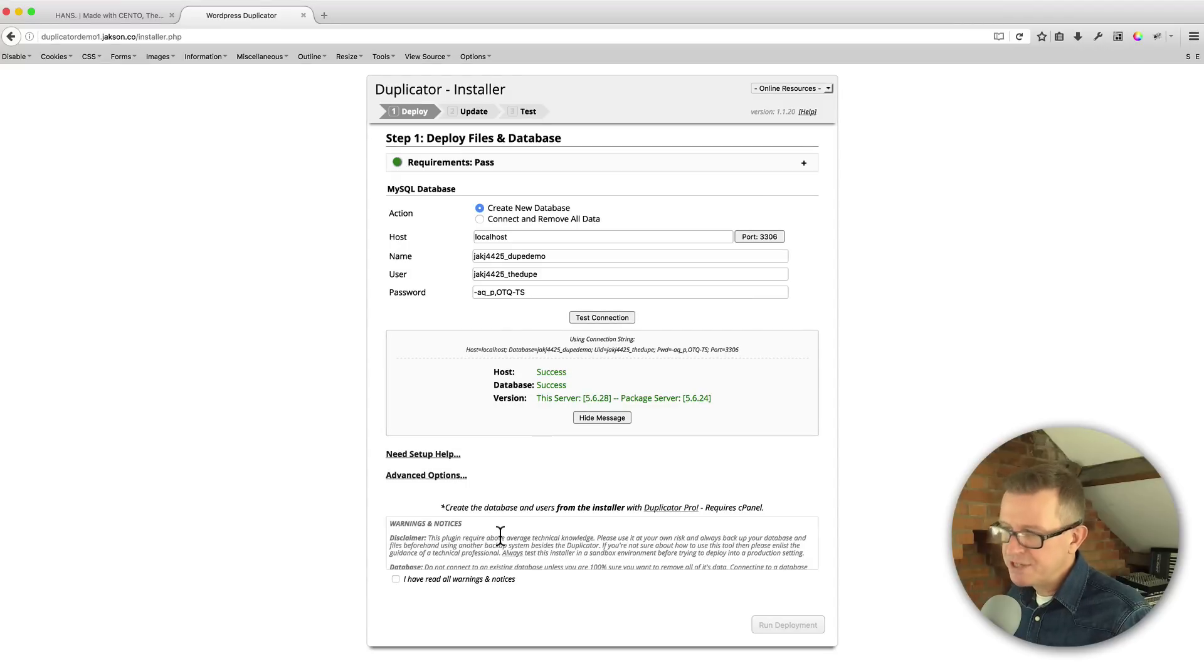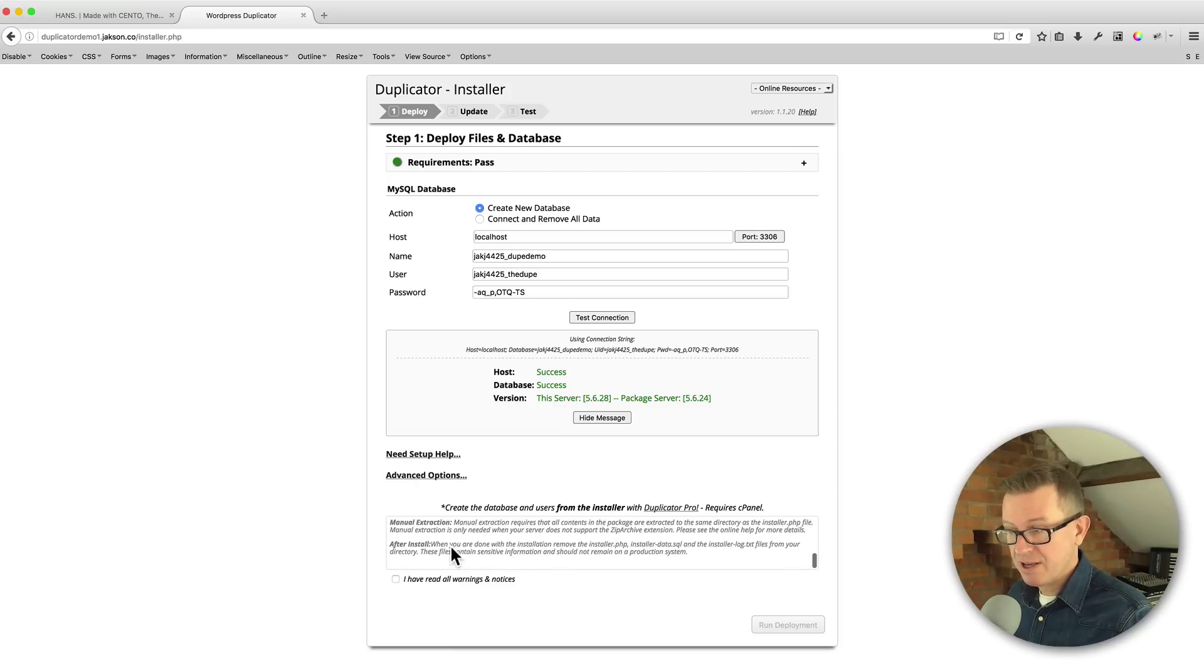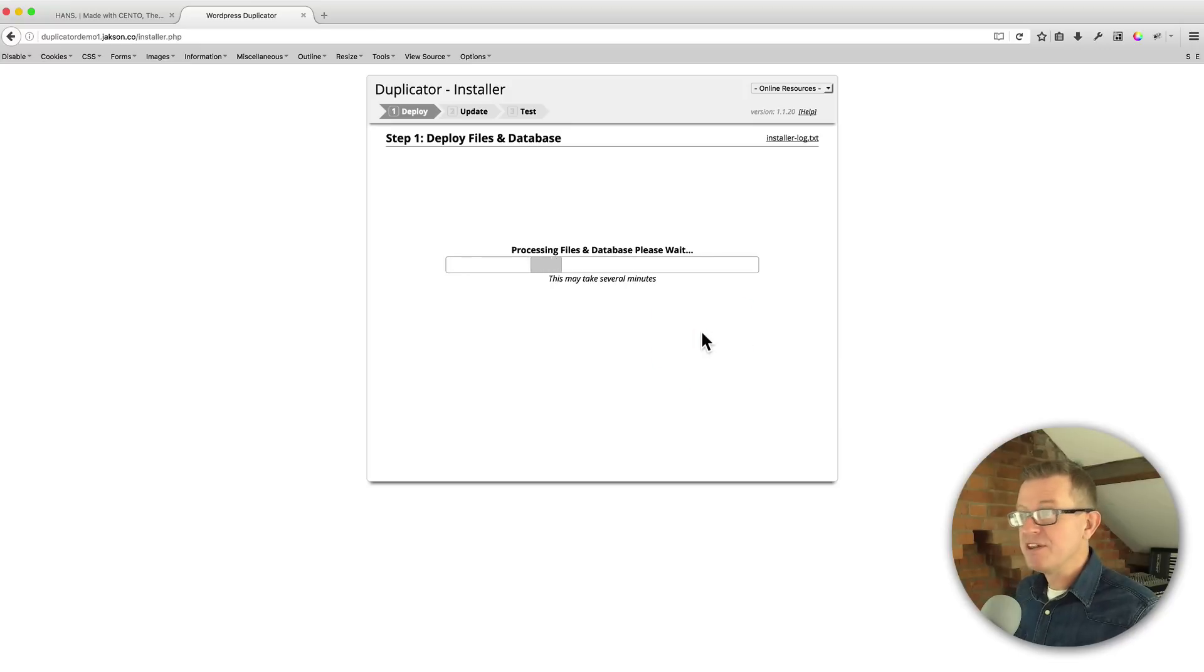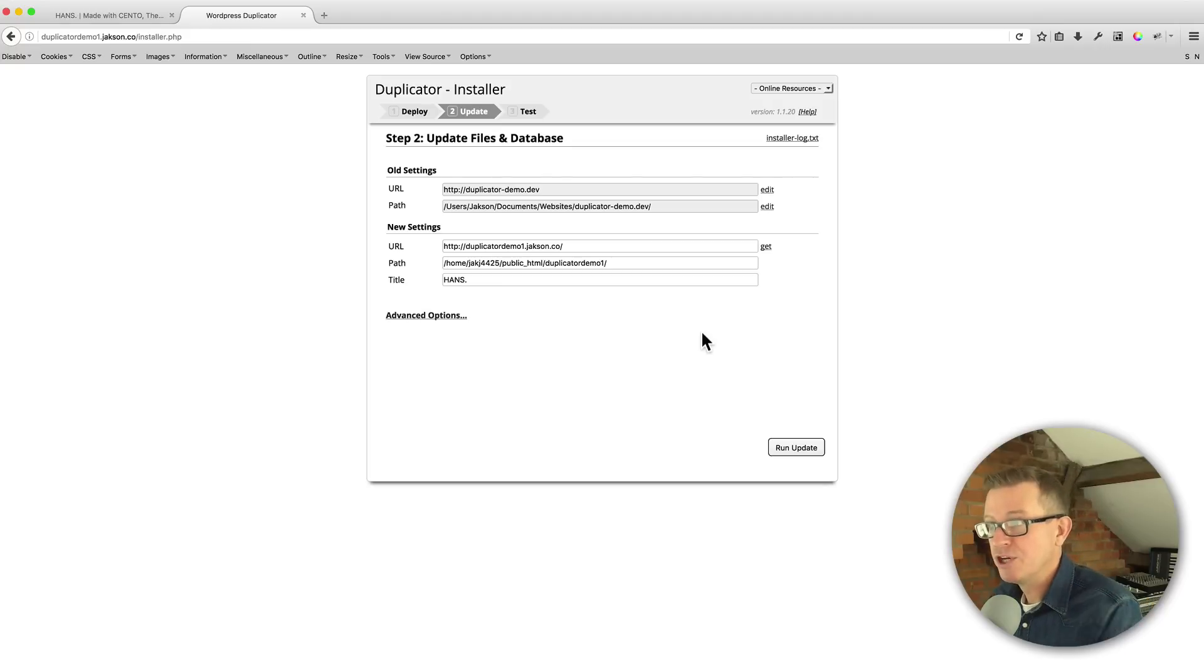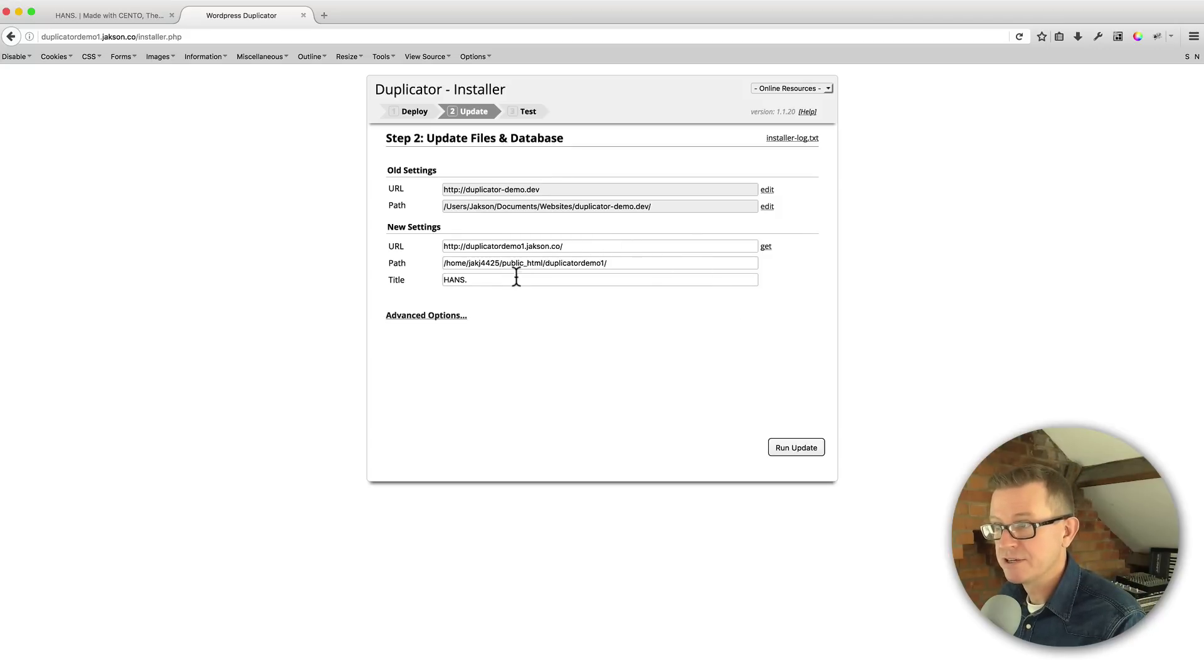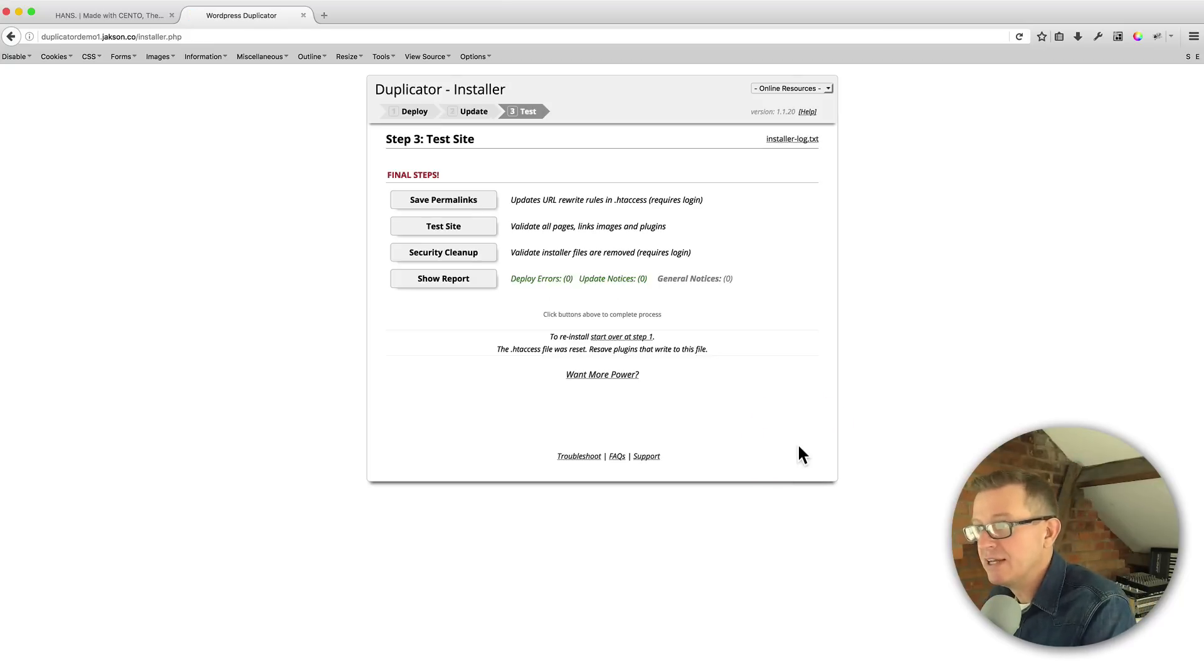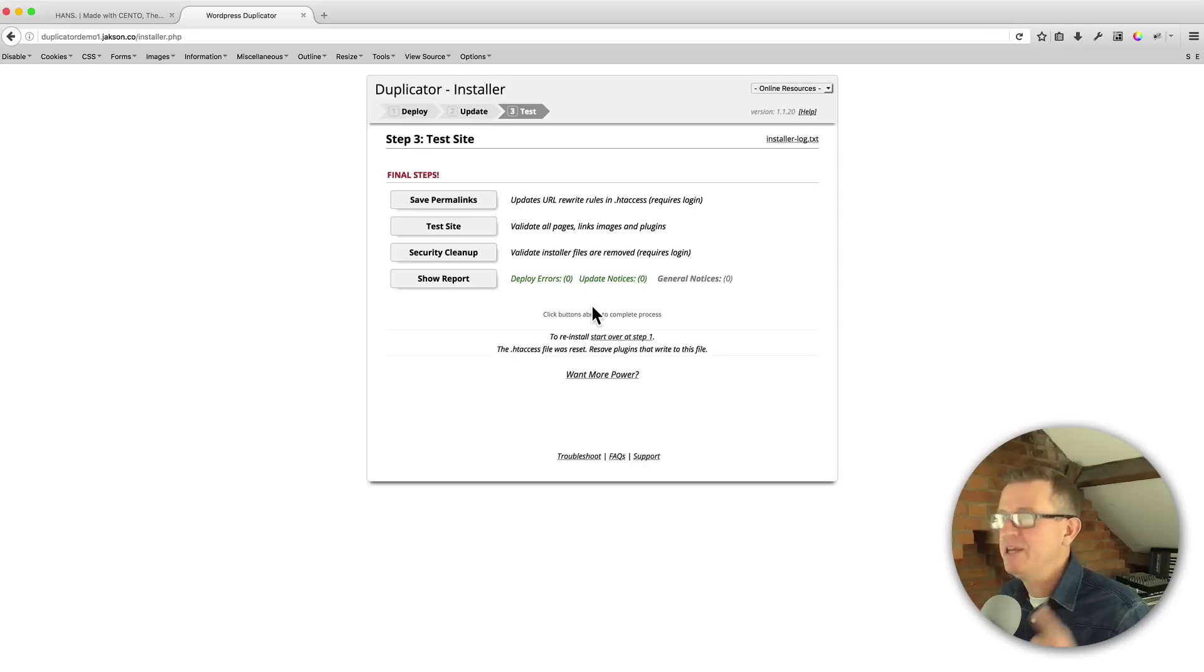There's some warnings and notices and disclaimers and that sort of thing. And you should, you know, have a read through of them. But once you have and you're totally happy with everything, you can click that I have read all warnings and notices and we can run the deployment. We'll get a final warning and we just got to press OK and let it do its thing. So duplicator is whizzing around in the background and it is giving us the information about the old website and the different paths and the new website and the different paths. And everything looks like it is looking correct. So we click the run update and now duplicator again is going to show us a little report and all our notices are green. So happy days.